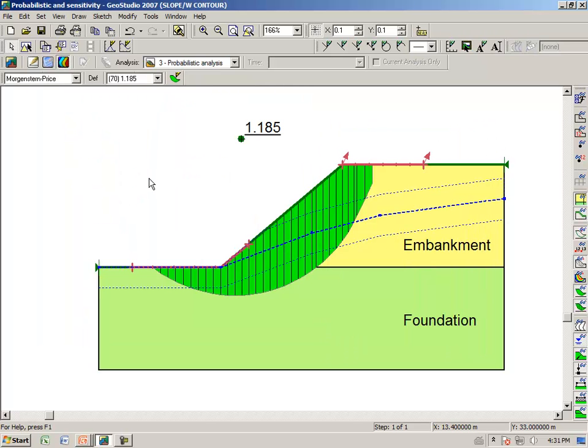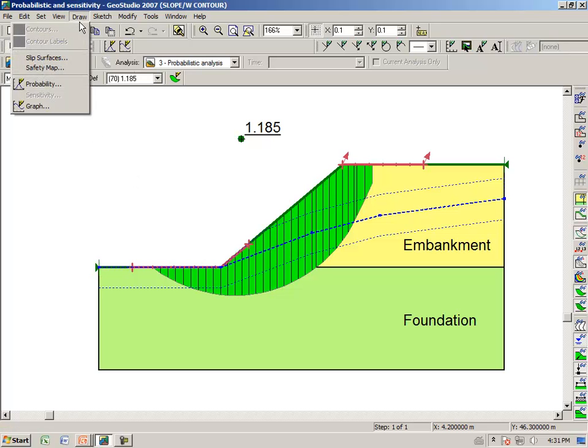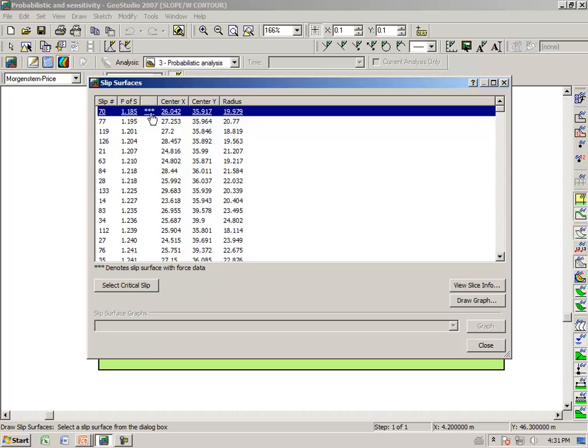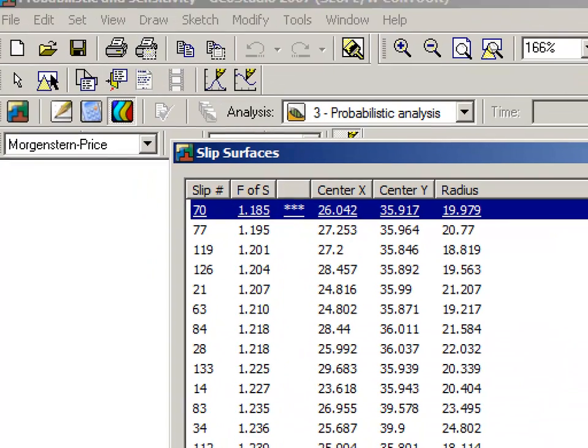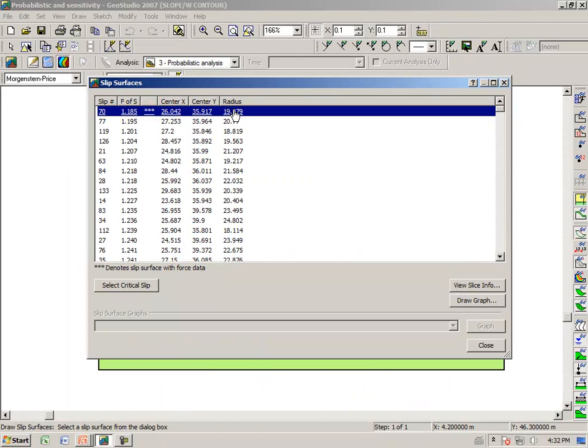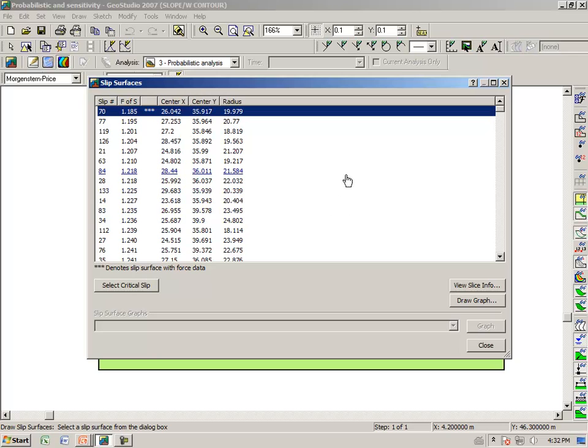It is possible to do the Monte Carlo analysis on more than one trial slip surface. In this case, if we say draw slip surfaces, you see these 3 stars. It means that we have only done the detail forces and the Monte Carlo simulation on this one trial slip surface. In the define portion of Slope W, we can specify how many trial slip surfaces on which we want to do the Monte Carlo simulation.